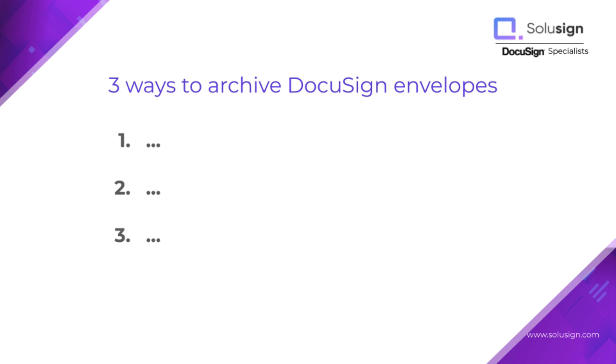And so in this video, I'm going to show you the three different ways that you can automate the process of archiving PDF copies of your completed documents into wherever you want them to go.